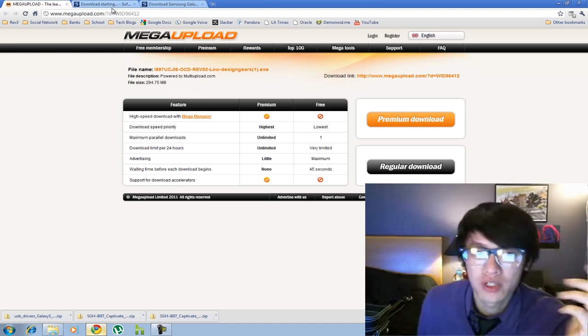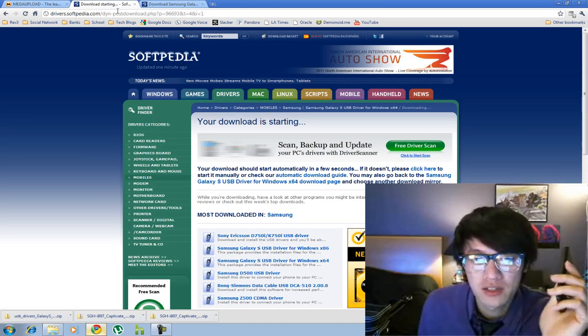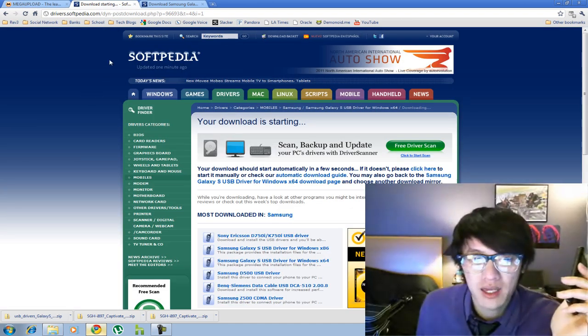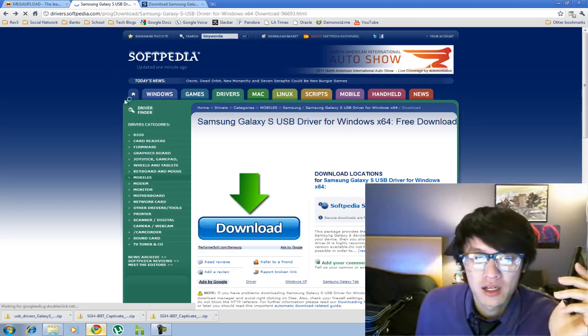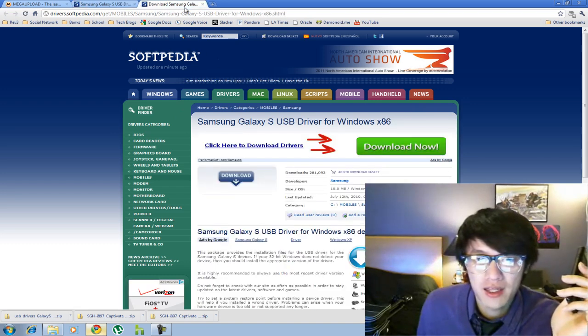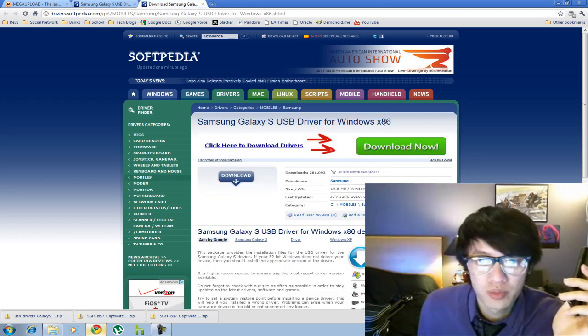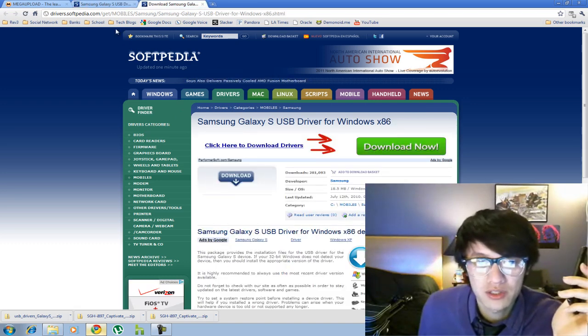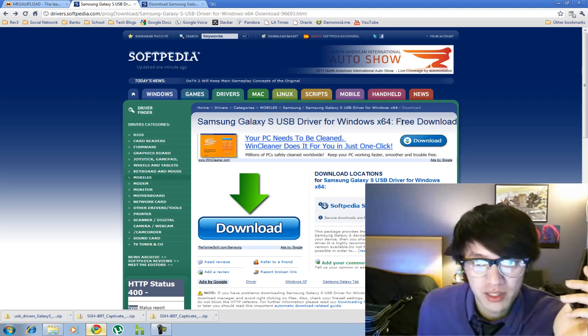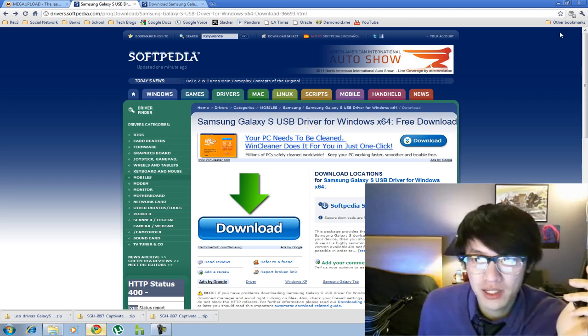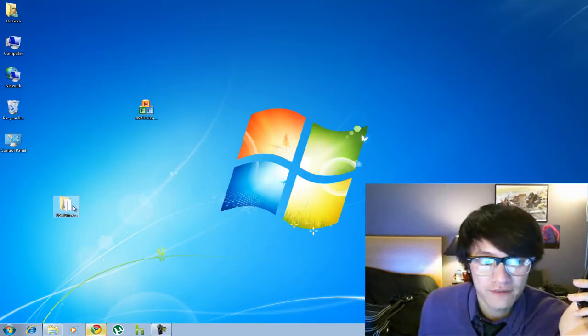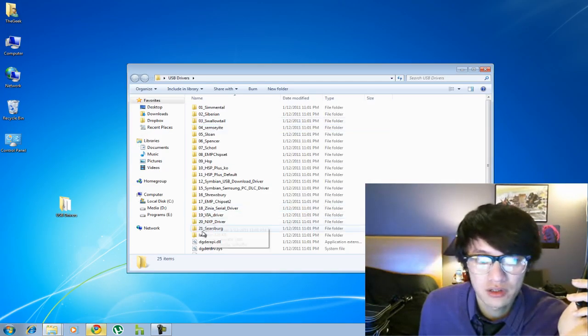They make a 64-bit and a 32-bit, so you're going to download that. I have a 64-bit downloaded already, so I'll go ahead and install that first.